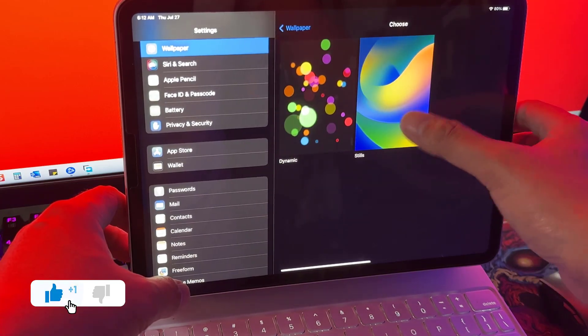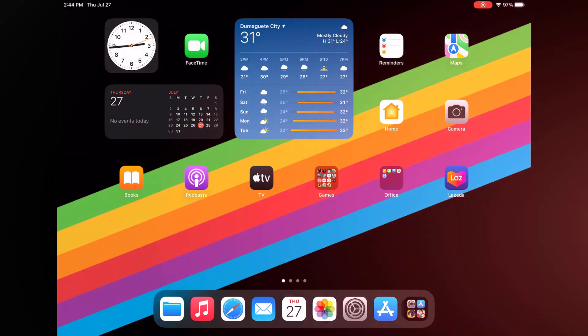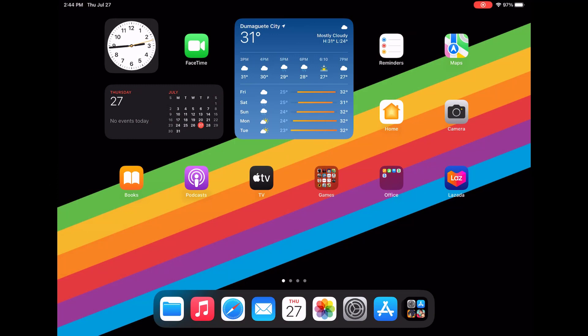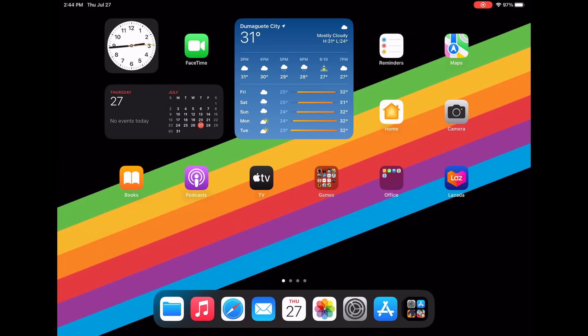Before we begin, make sure to hit that like button. Here's how to access your iPad Pro battery life information.